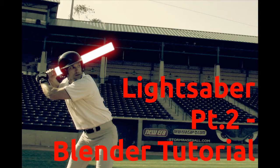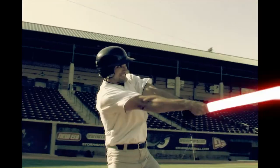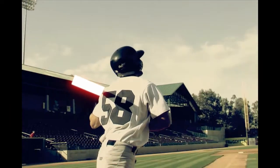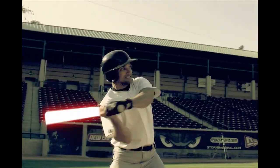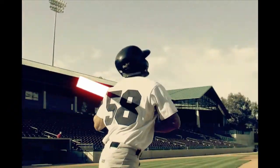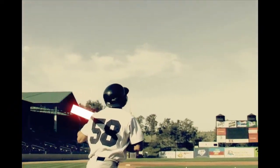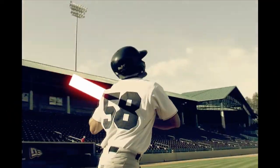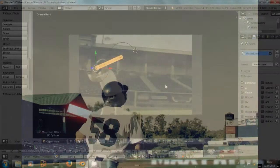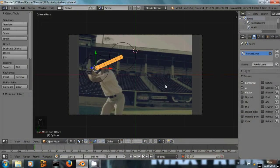Hello everyone, welcome to the second part of the lightsaber tutorial. Today I am going to show you how to create masks in Blender to mask out areas like the head of the player that are in front of the lightsaber plate.